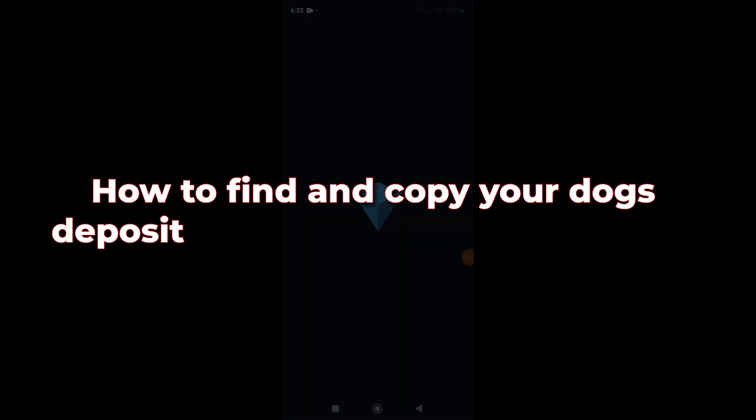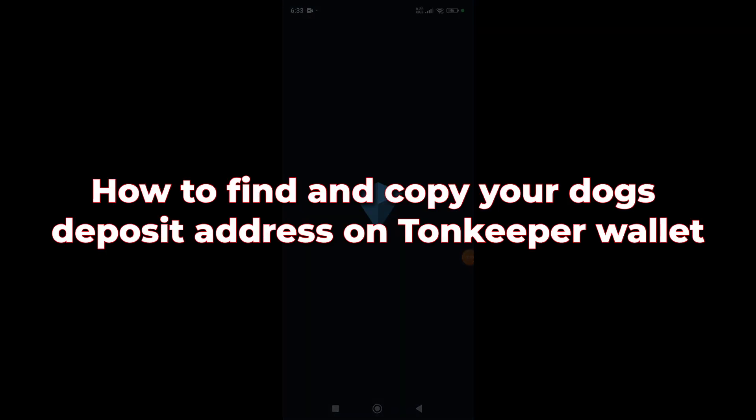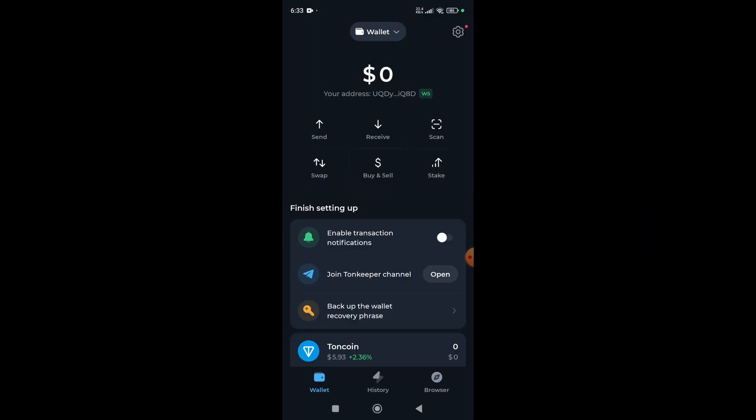Hey everyone, in this video I'm going to show you how to find and copy your DOGS deposit address on Toon Keeper wallet. The first thing you need to do is set up your Toon Keeper wallet, which is very easy.